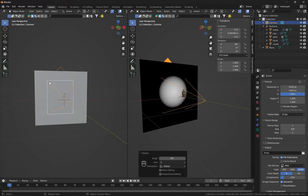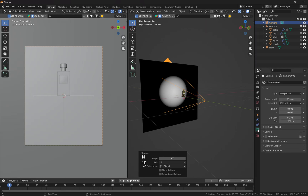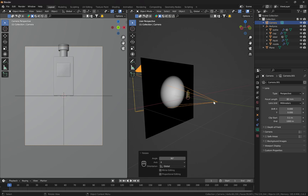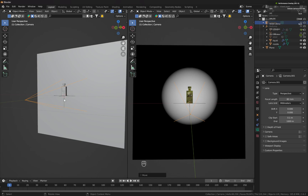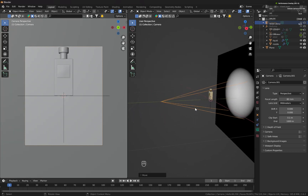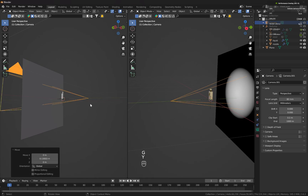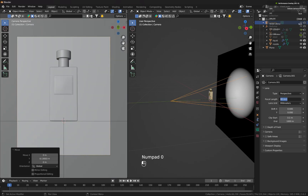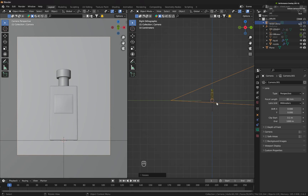Let's open the 3D viewport, hit zero on the numpad to enter camera mode, and adjust the focal length — let's try 80 millimeters. I'll move the camera away from the object. If you want to give your render a hero look, just rotate the camera along X. Using 80mm it looks fine and we don't see huge perspective issues.